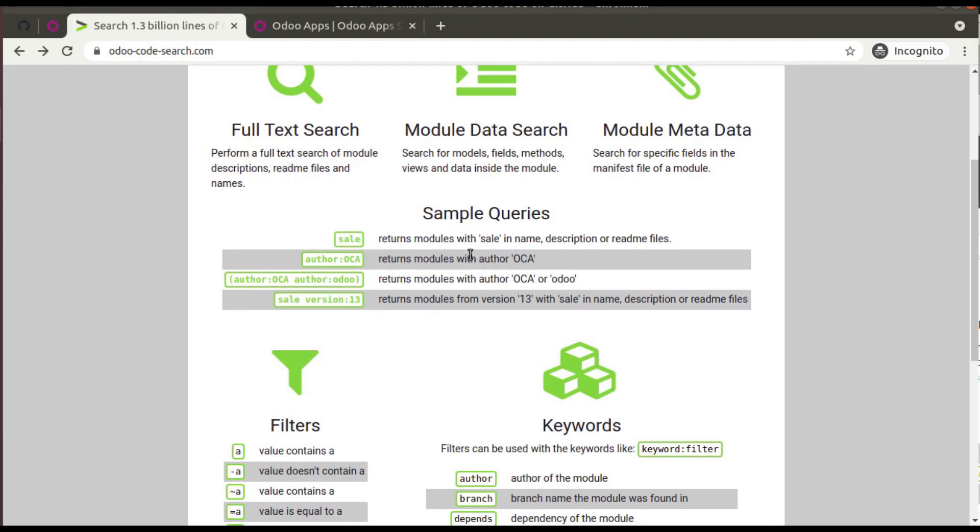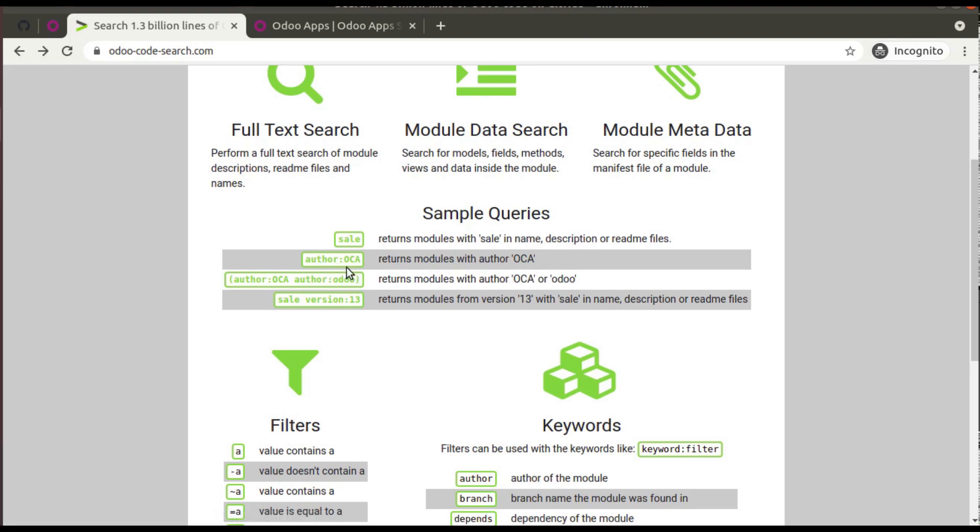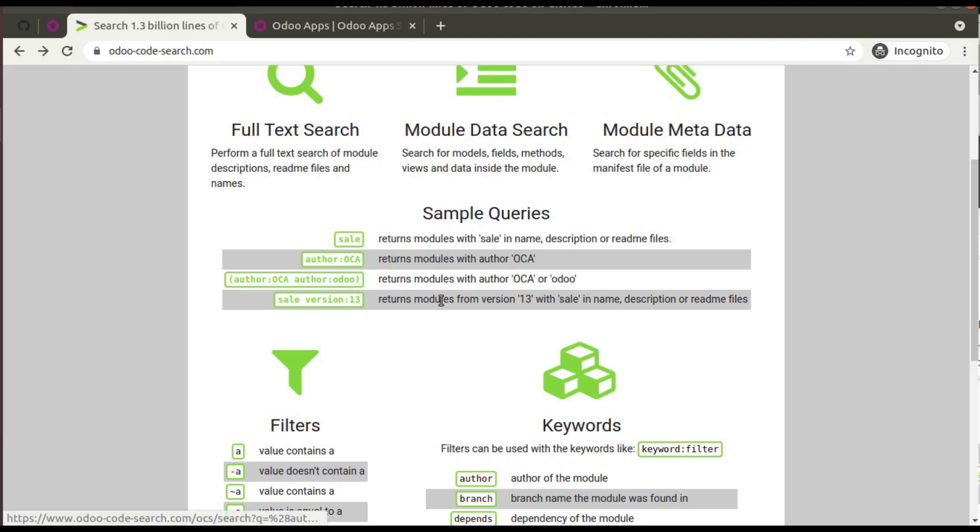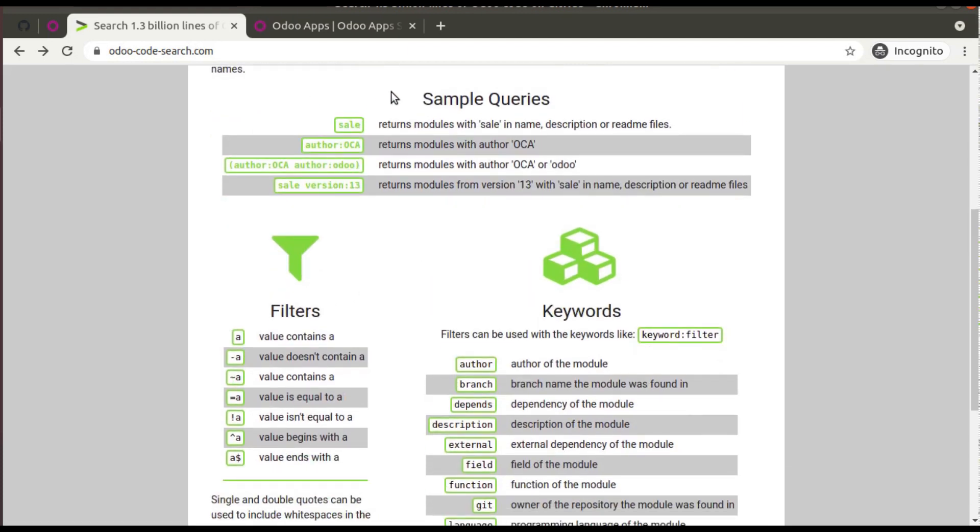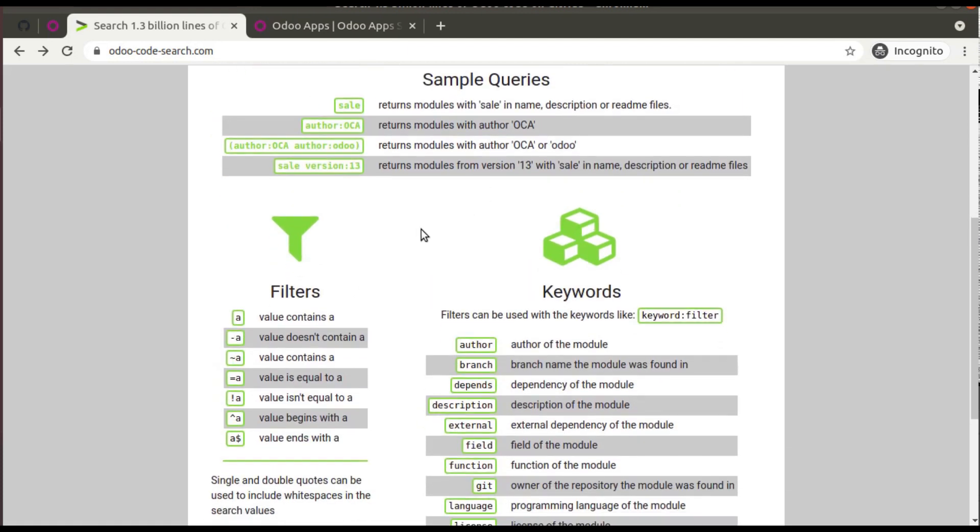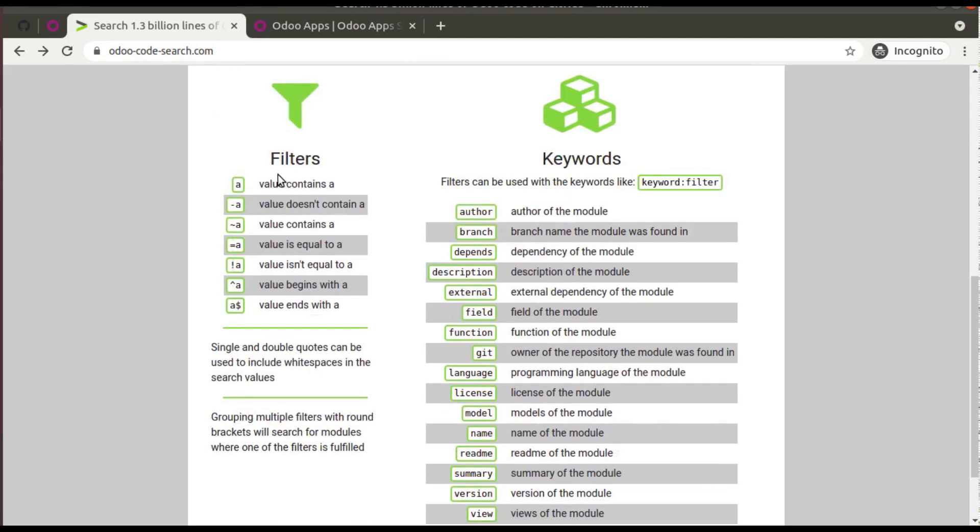If you search 'author:OCA', it returns modules with author OCA. Like that you can have some sample queries here. Also you have different filters and different keywords, so simply you can go through it.